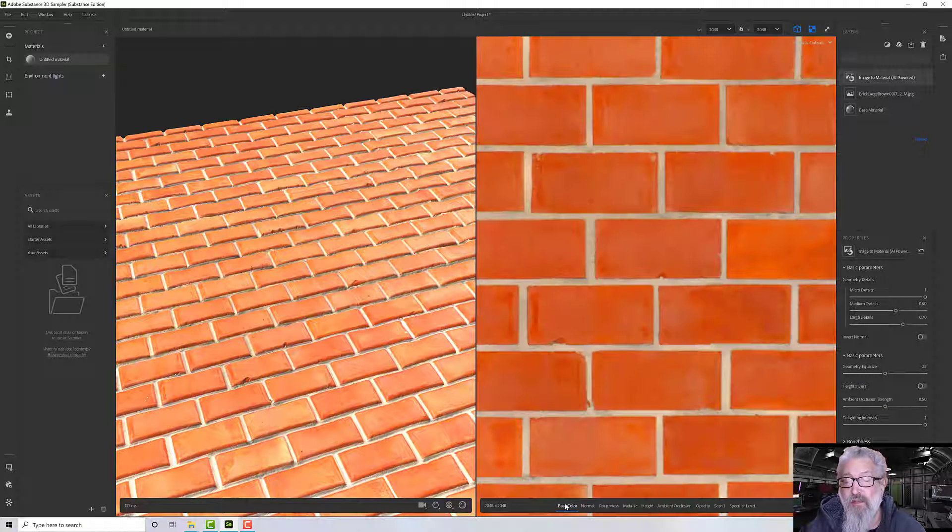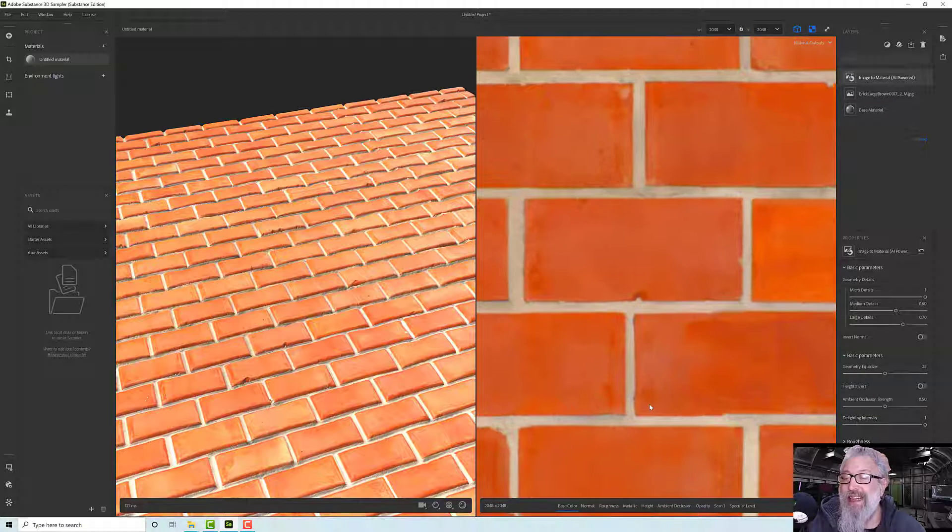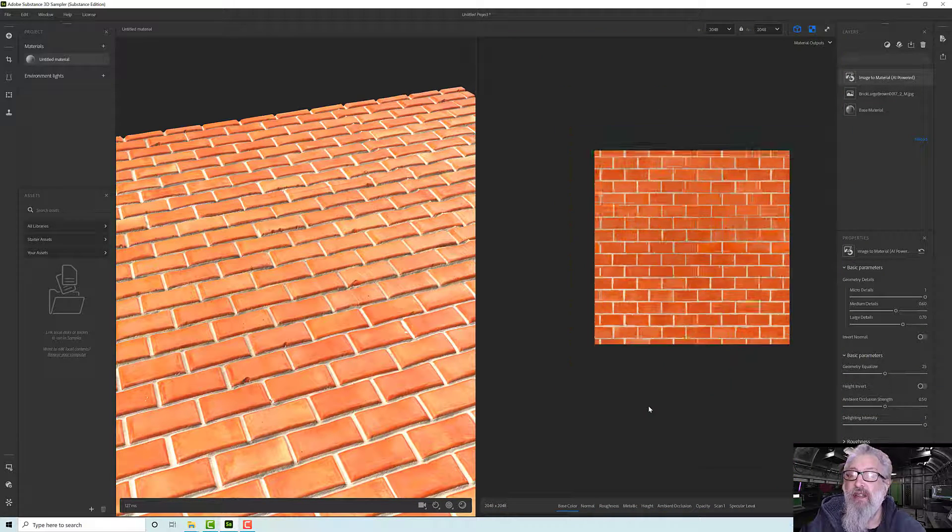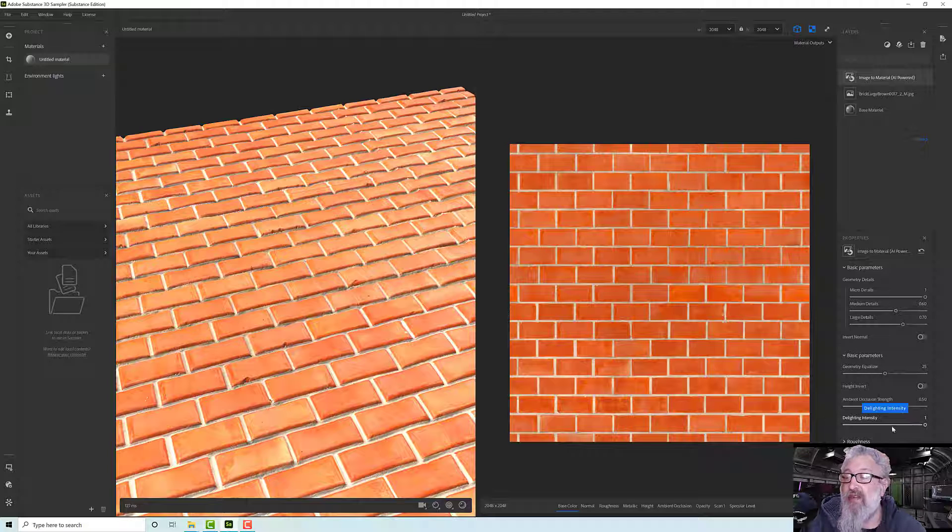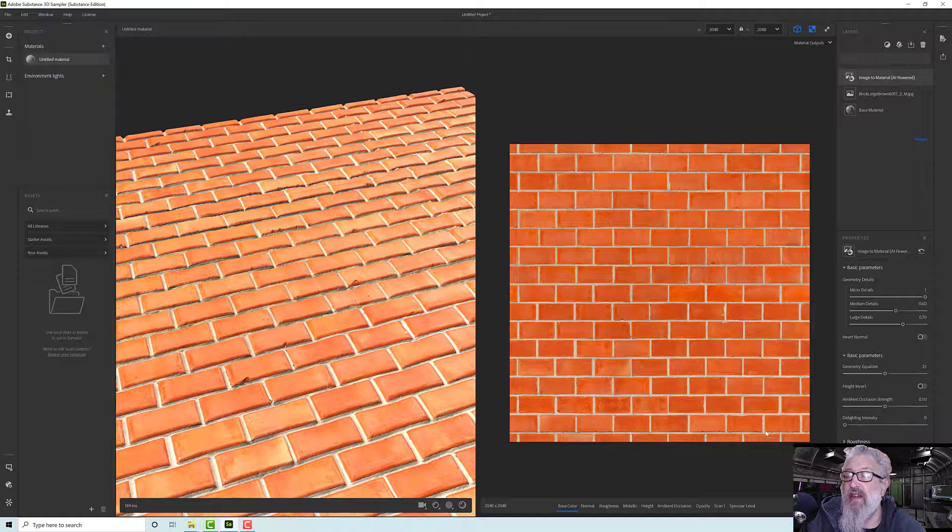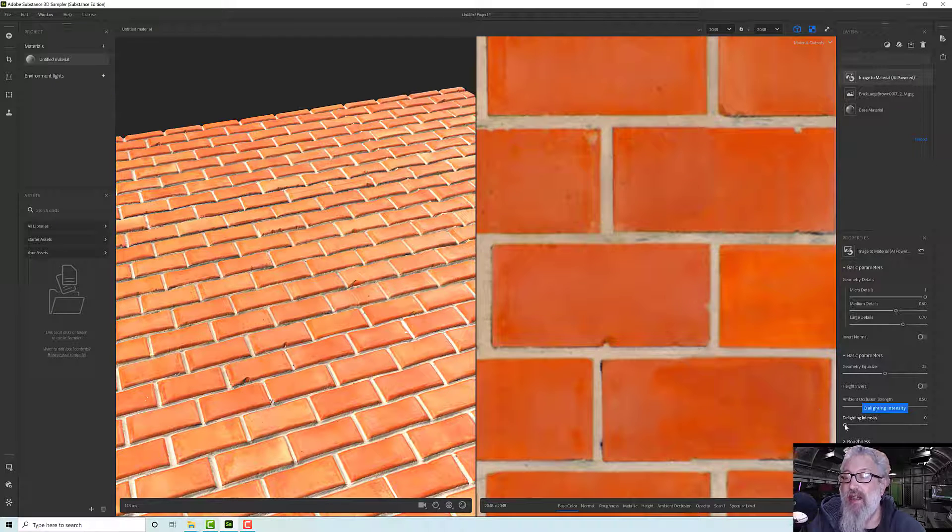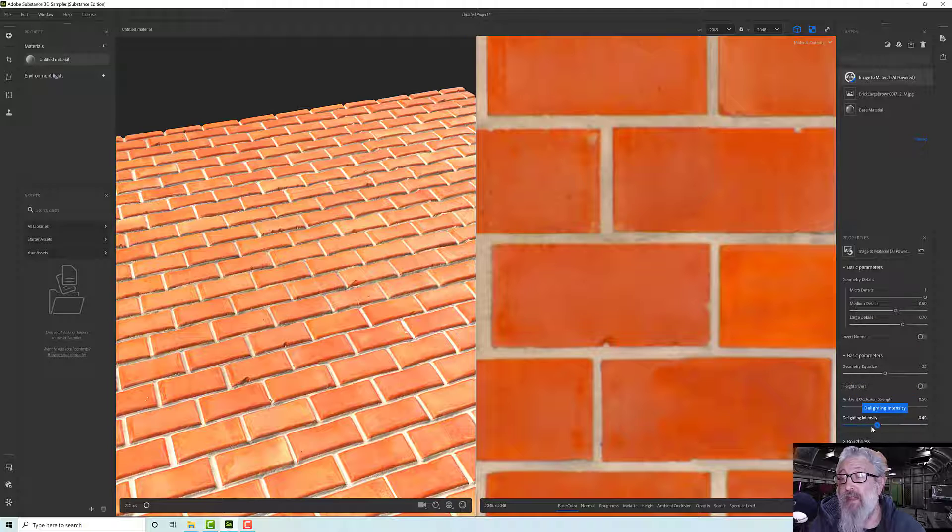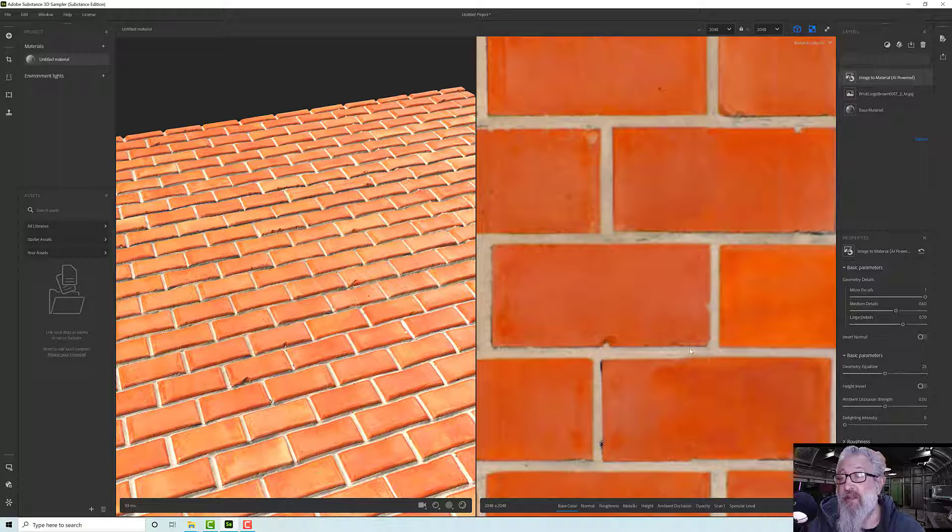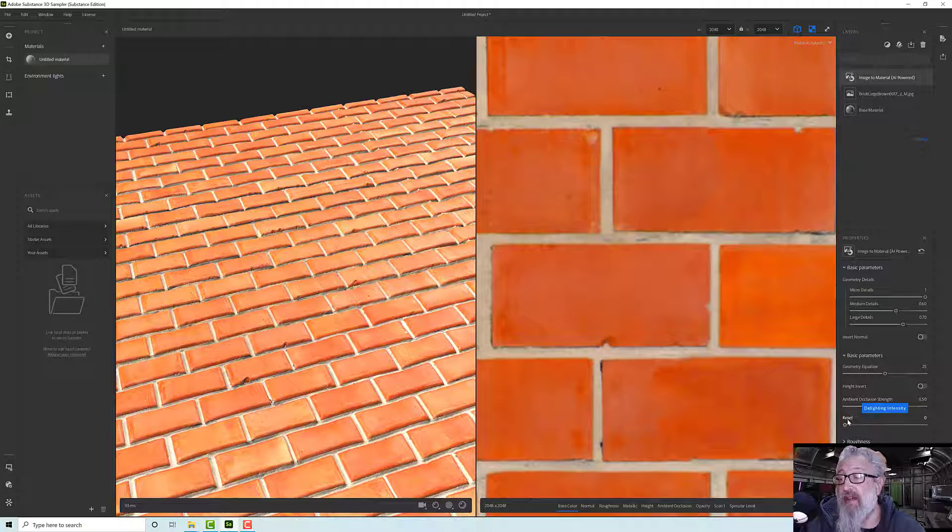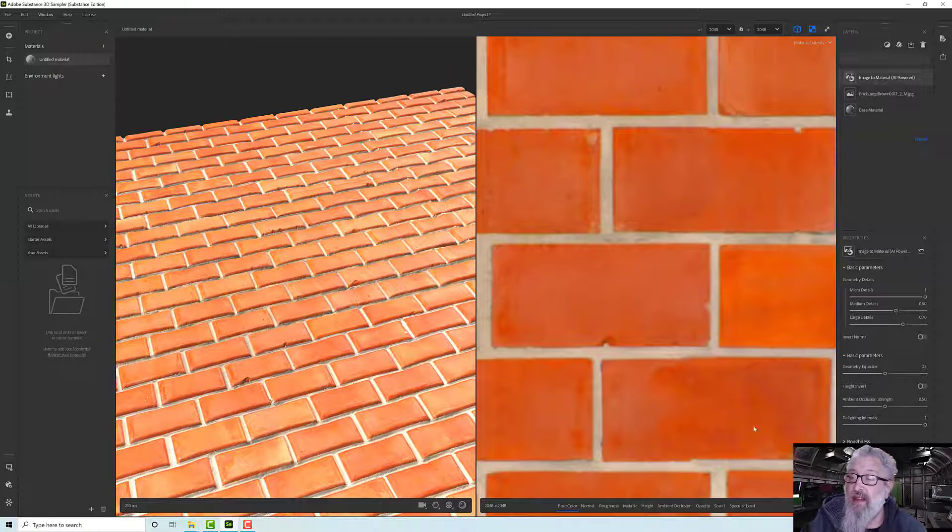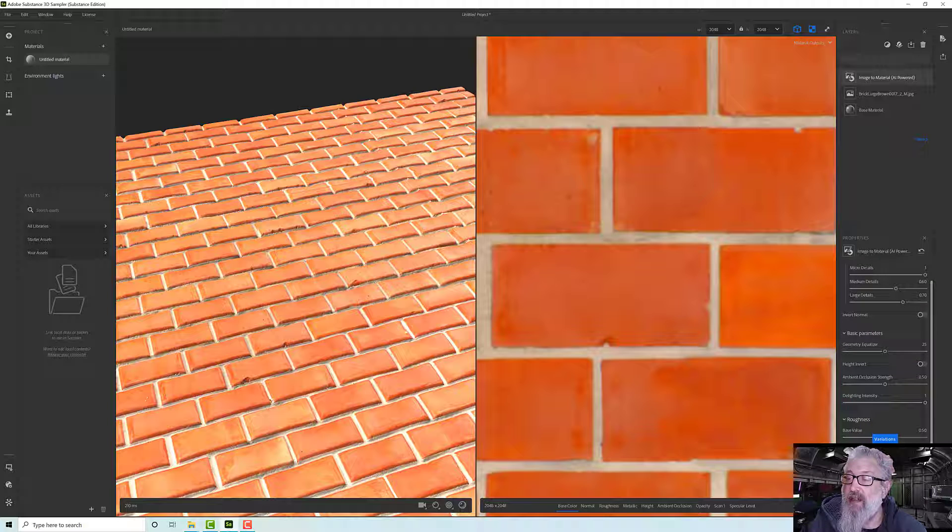Similarly under that we've got a de-lighting option which is excellent. It takes what it perceives as the lit information out. There doesn't actually appear to be a lot in this one anyway, but as I turn that up and down I can take that out. You see at the bottom of this brick there's a little shadow and here we've got a little shadow as well - it's just detecting those. If I turn this right up it takes them out and everything's good. So that's terrific.